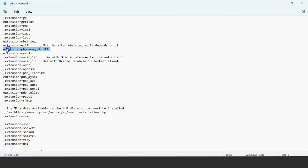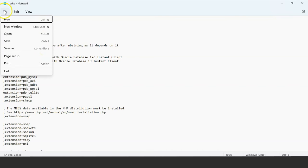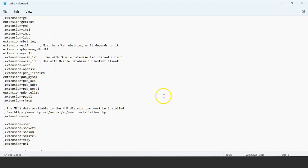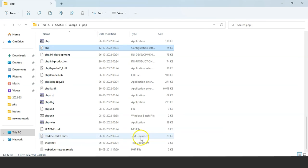You have the extension .php file. Beforehand you won't have this, so you have to write 'extension' and just paste the file name, which is php_mongodb.dll. You have to save the file — saving the file is a must, otherwise it will not reflect in your system. We have now successfully installed the MongoDB extension driver in our system.